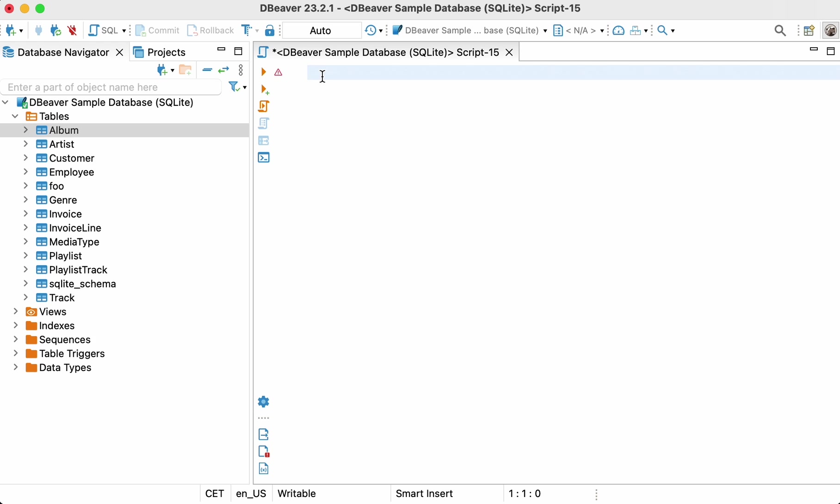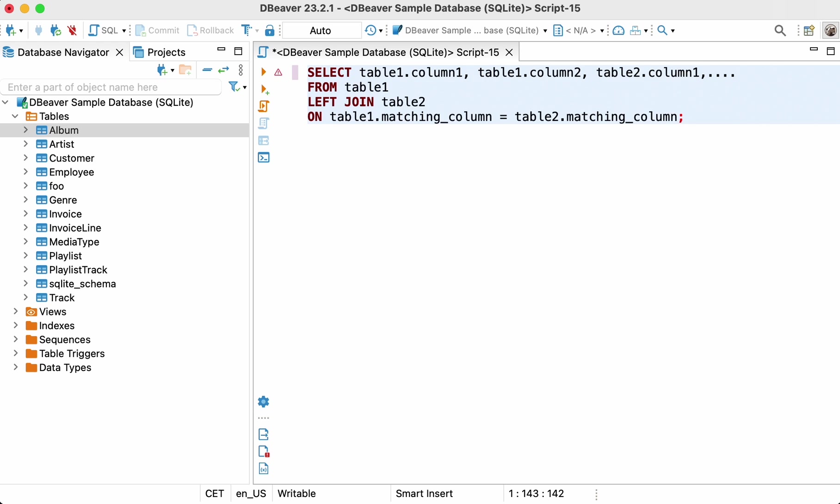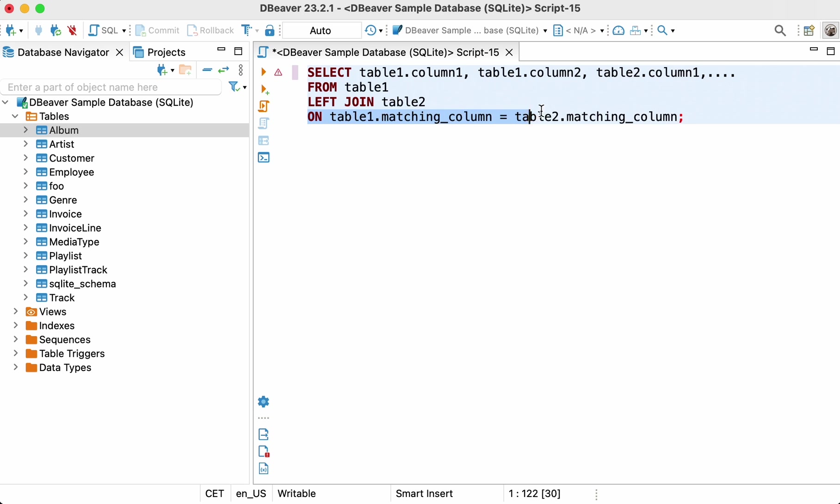The structure of your select query will be the same as for inner join. You need to start from the select word and list the columns you need from both tables, or just use the asterisk sign to show all the columns. Then write the word from and enter the name of the first table. After that, add the left join clause and the name of the second table. The last step is to write the keyword on and the column names with matching values through an equal sign.